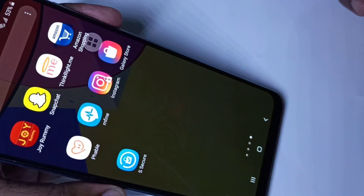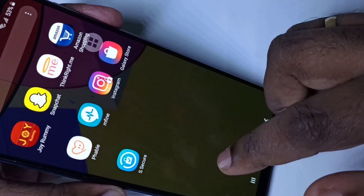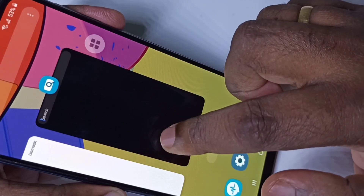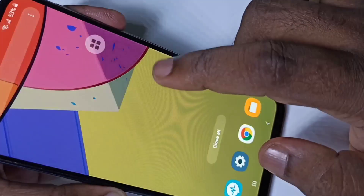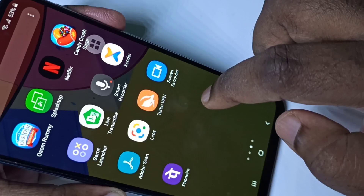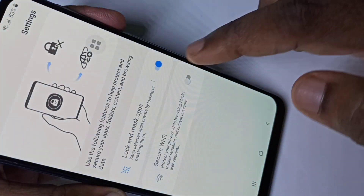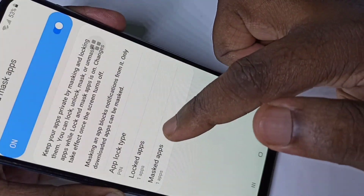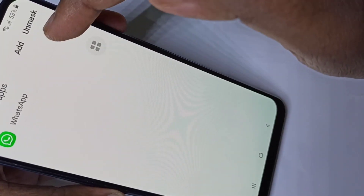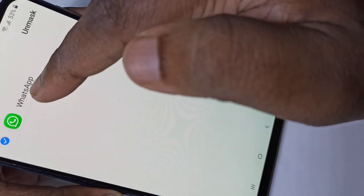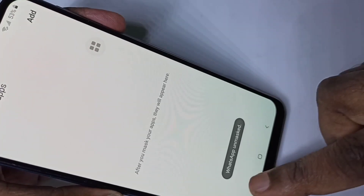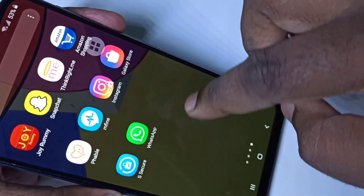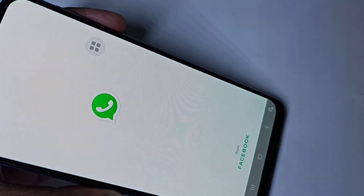If you want to open WhatsApp you need to go to the S Secure app, enter the password, then go to Mask Apps. From here, unmask WhatsApp. Now if you go back to the app list you can see WhatsApp again and open it.